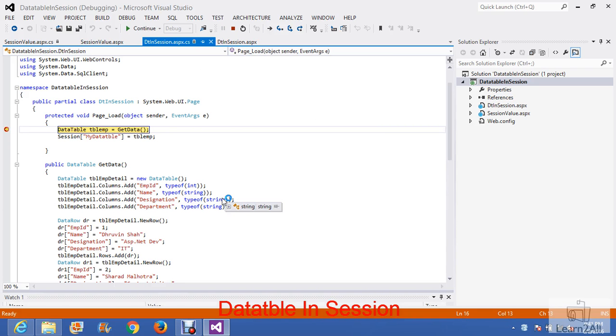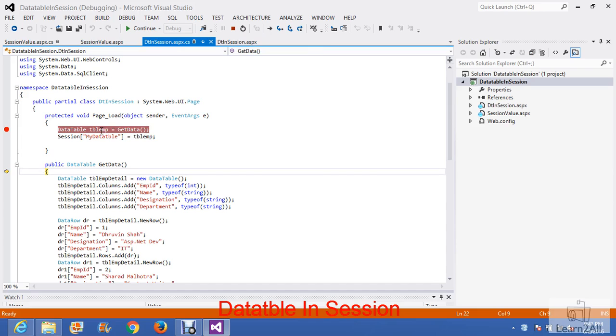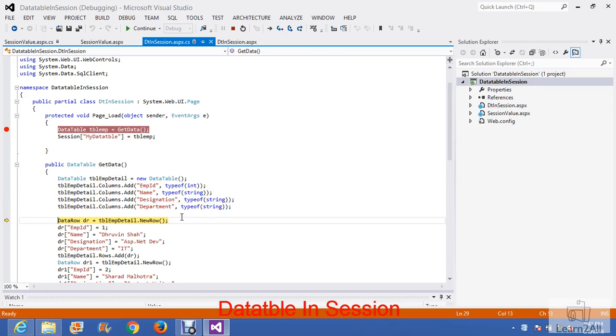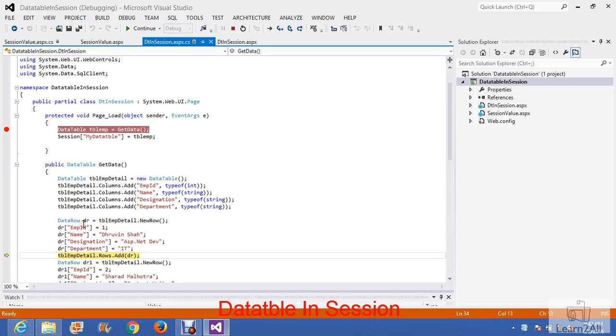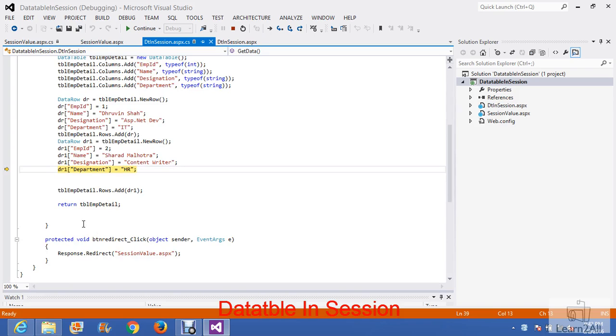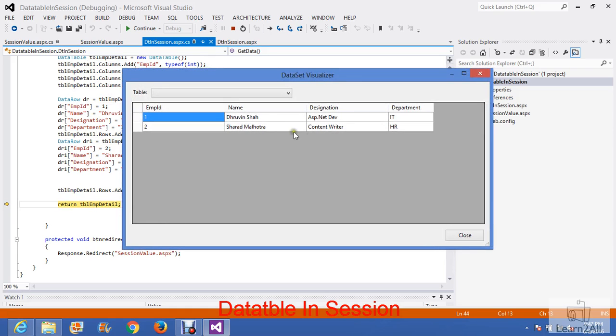In this example, I have created a data table called table employee. That is written here. I have added four columns in it: employee id, name, designation, and department. I have added two static values. The first one is data row dr and the second record is data row dr1. These two values are added into the data table. You can see, two values are added in this data table.